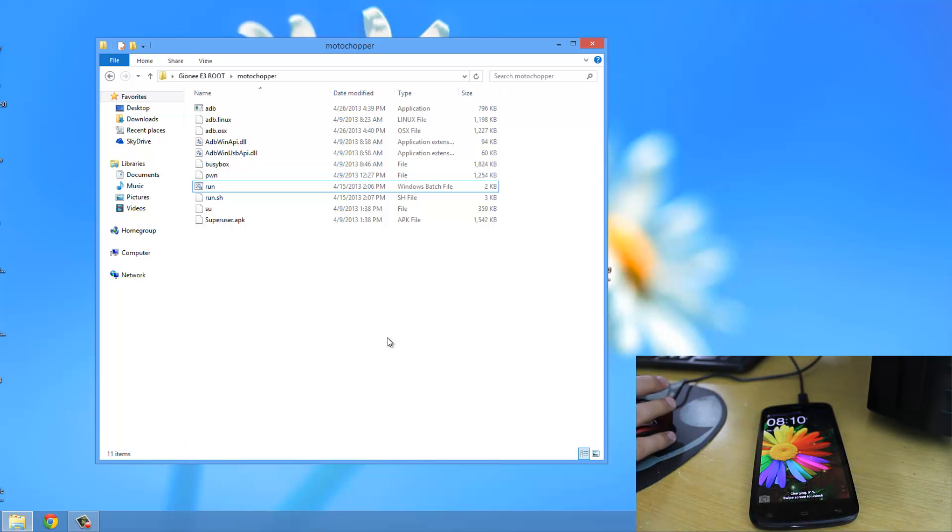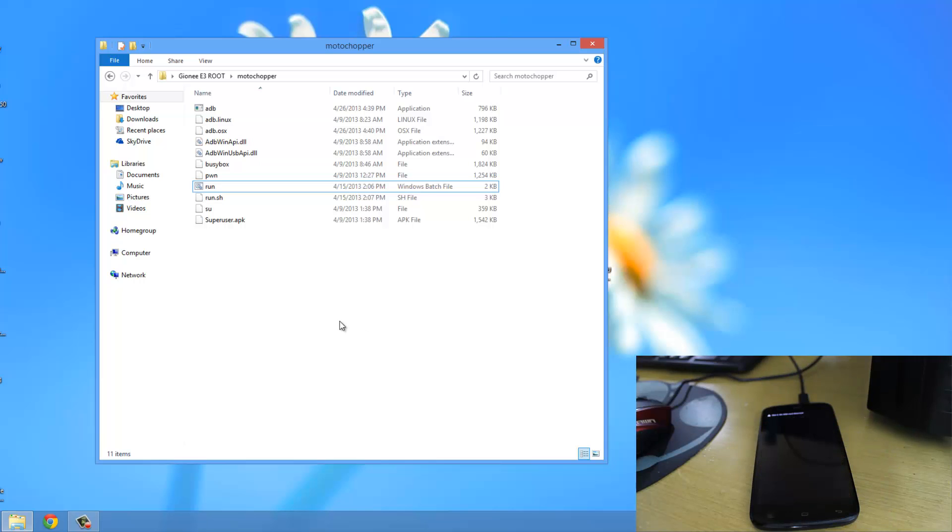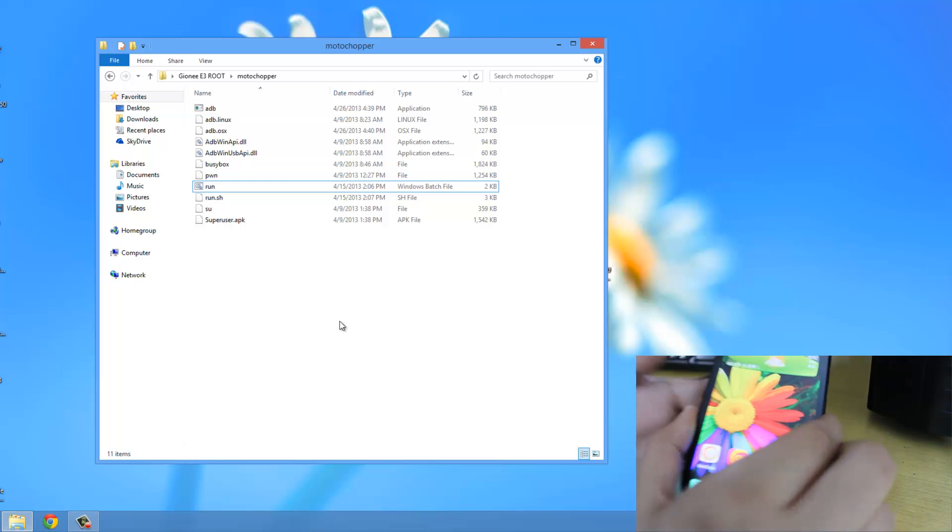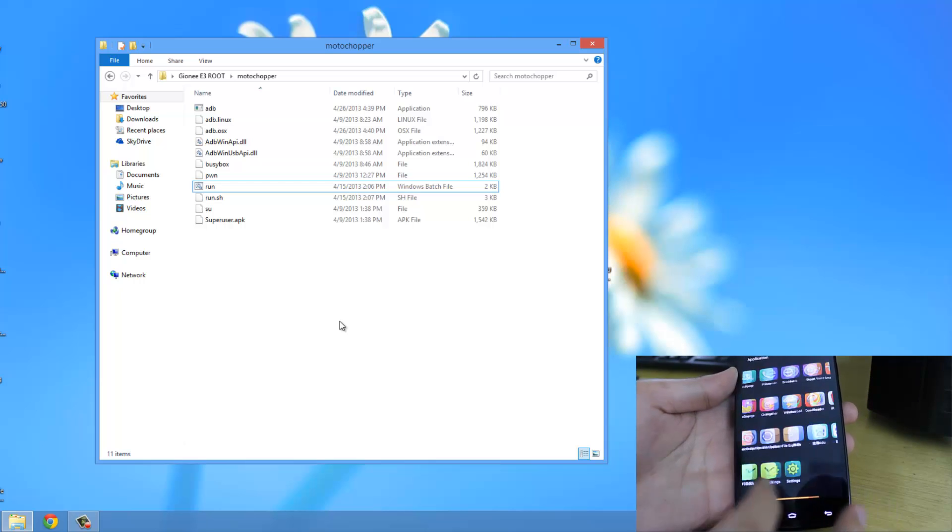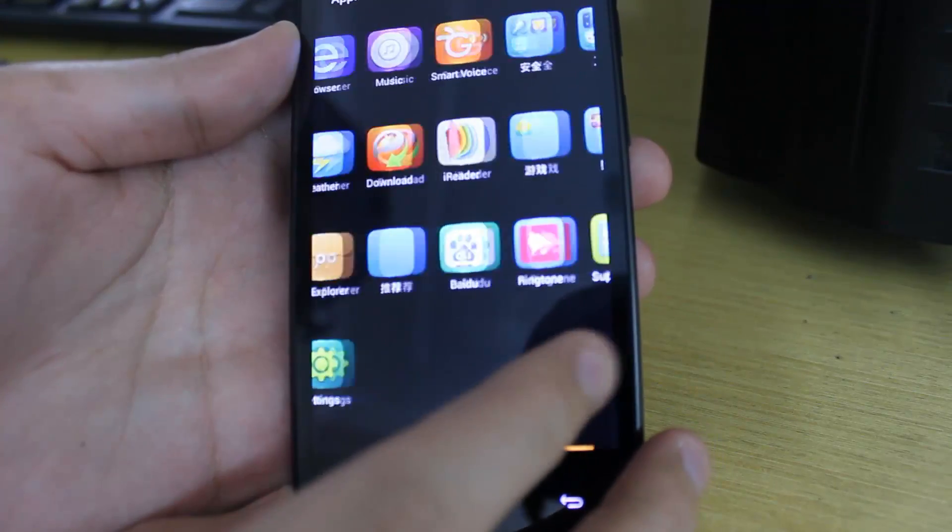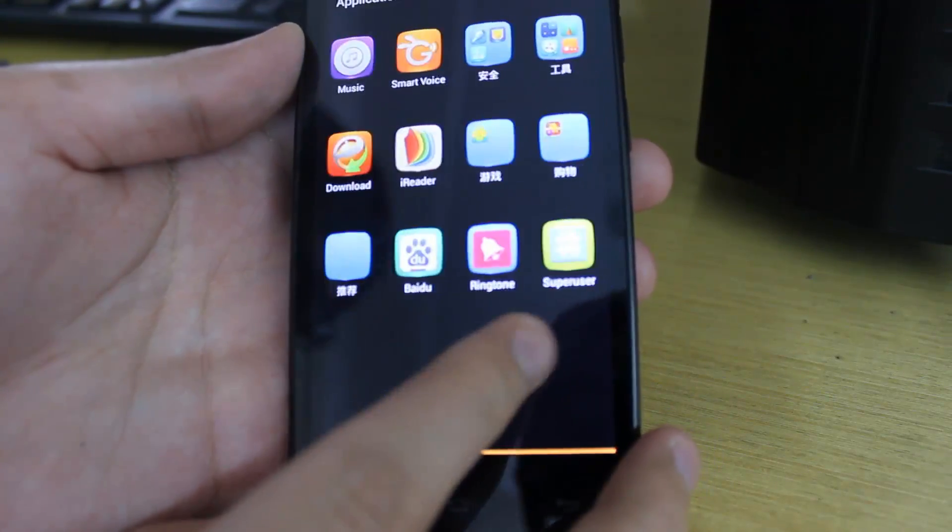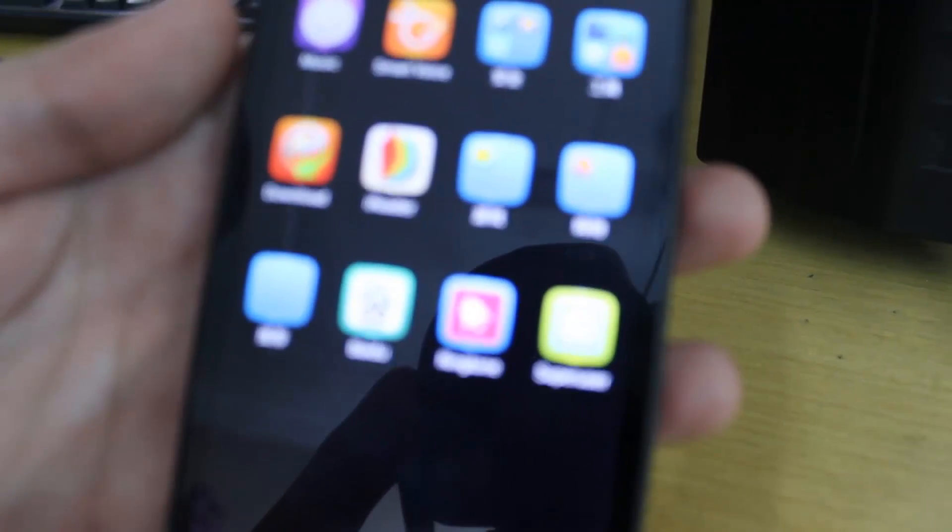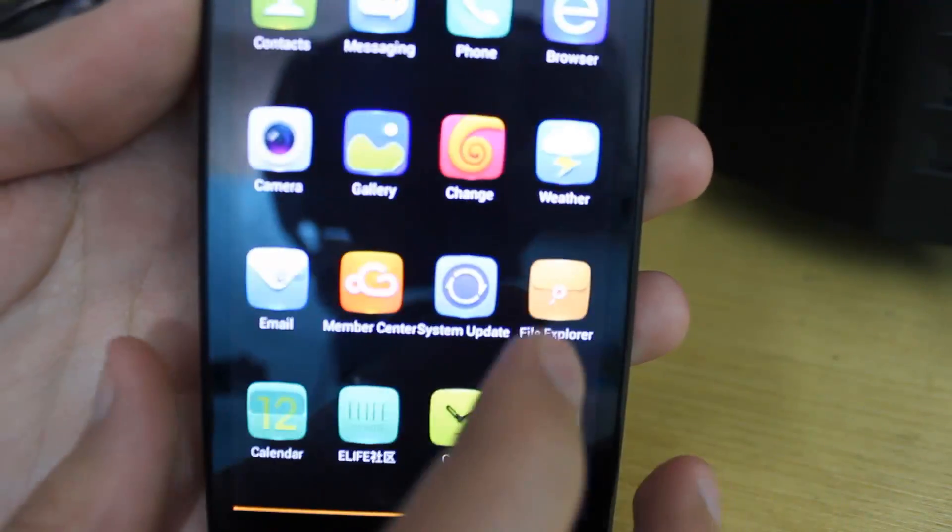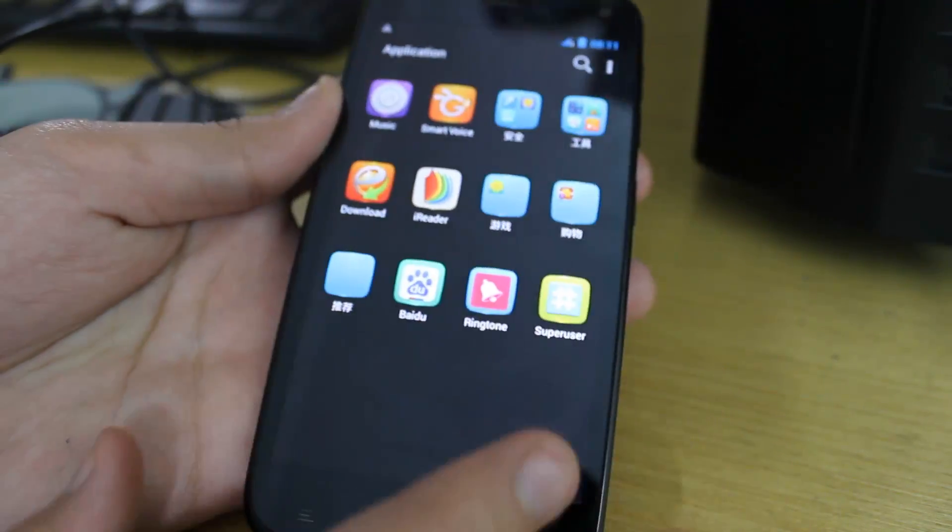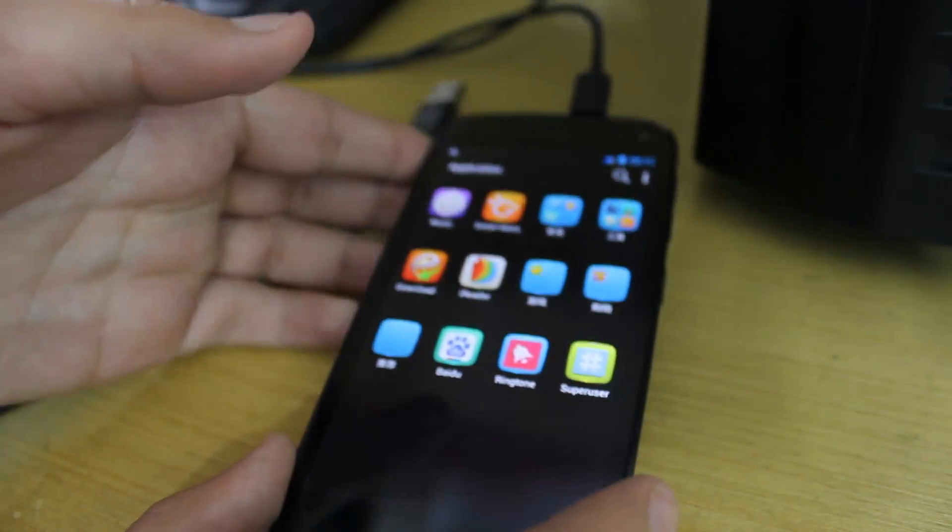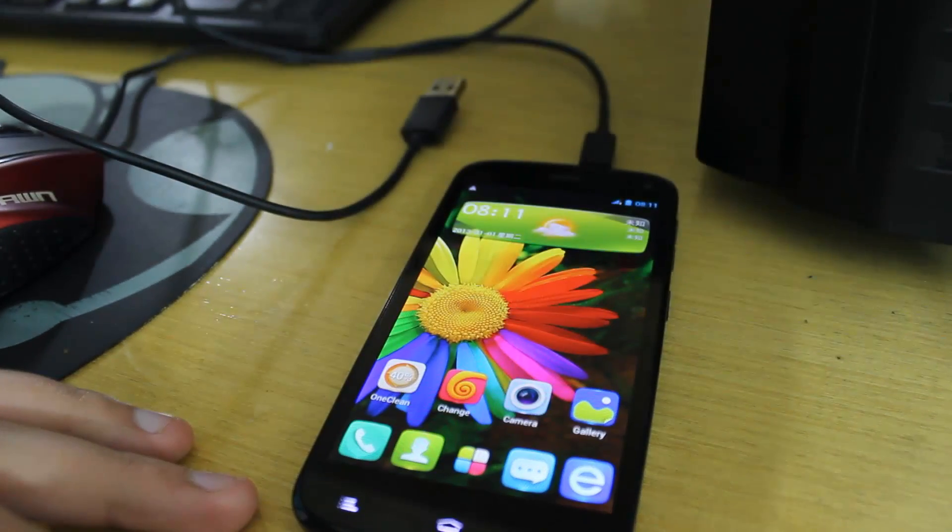I will disconnect the phone. Now I'll show you the SuperUser app. As you can see, here is the SuperUser app that you just installed on your phone.